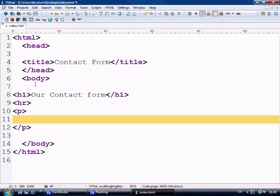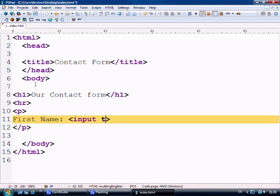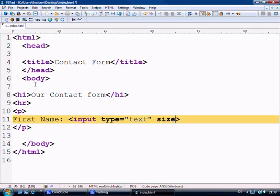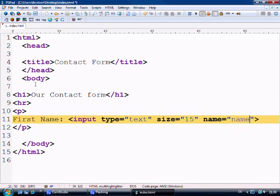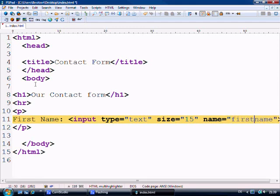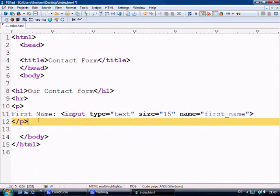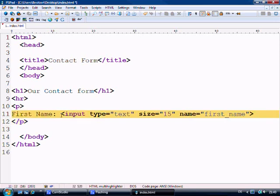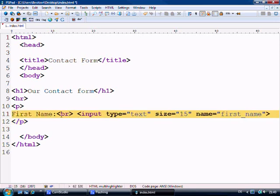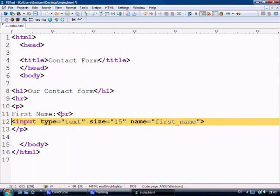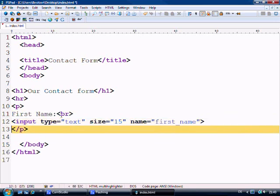So first things first is we say first name equals input type equals text and size equals 15 name equals first underscore name. So let's just zoom out just a little bit. And what we'll do is put a break tag here and come down to here.